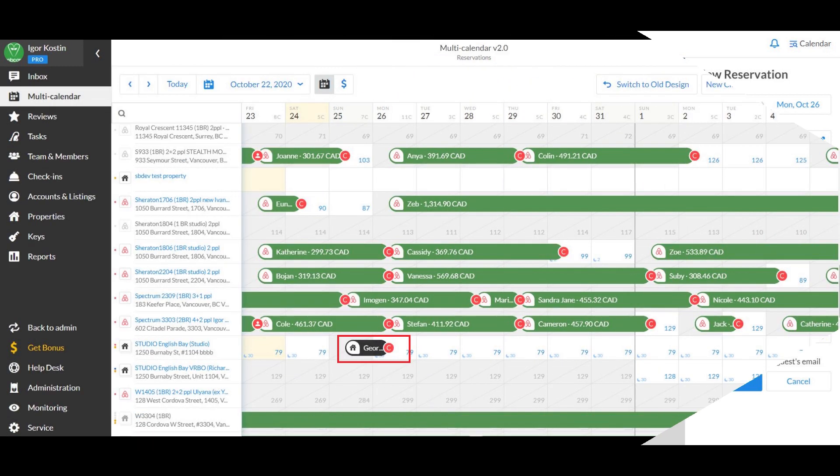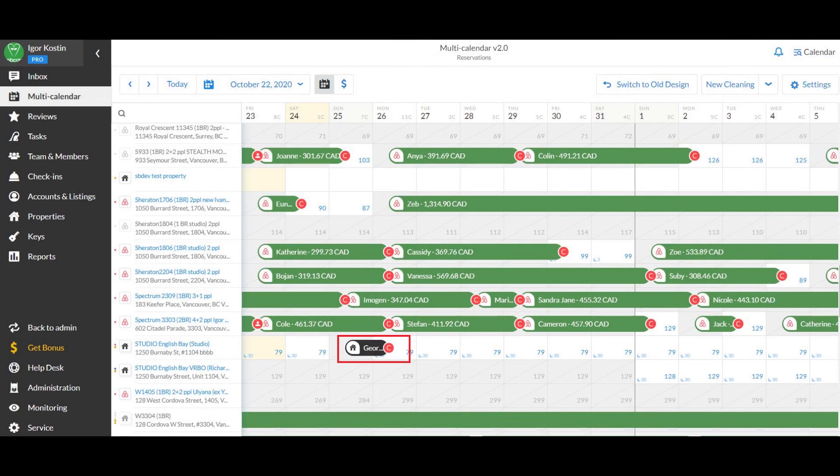The booking will be automatically registered on IGMS and you will be able to manage it like regular bookings from the online travel agencies. Our system will also run regular syncs to ensure availability is up to date to prevent double bookings.